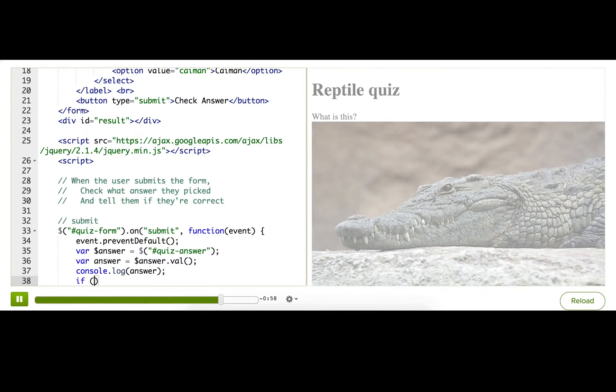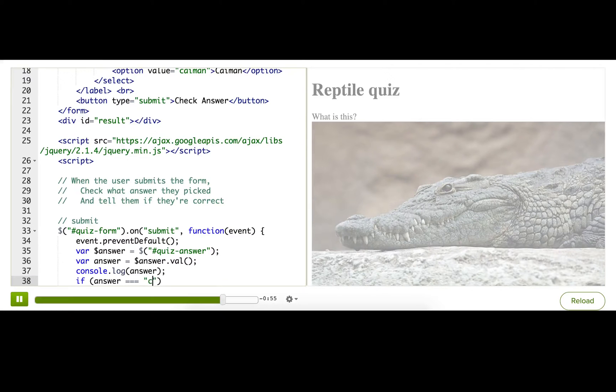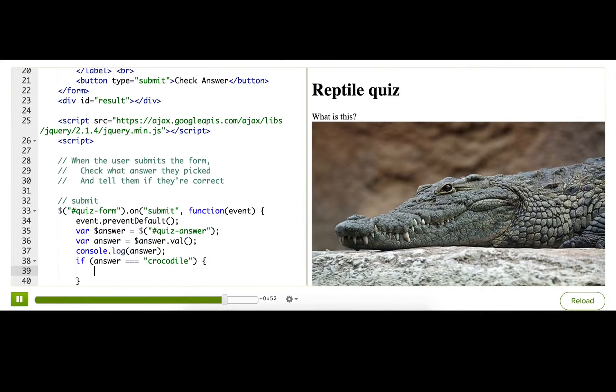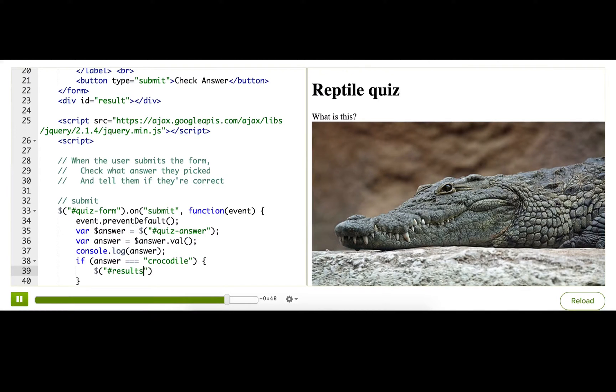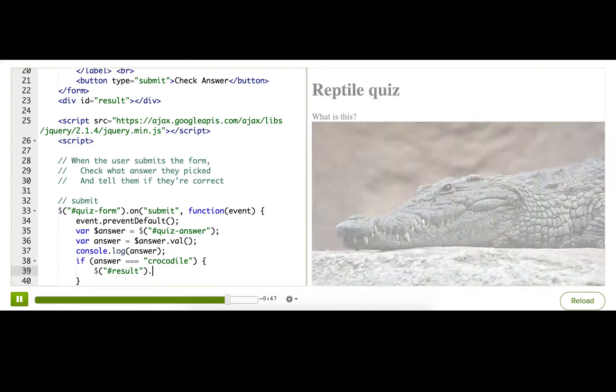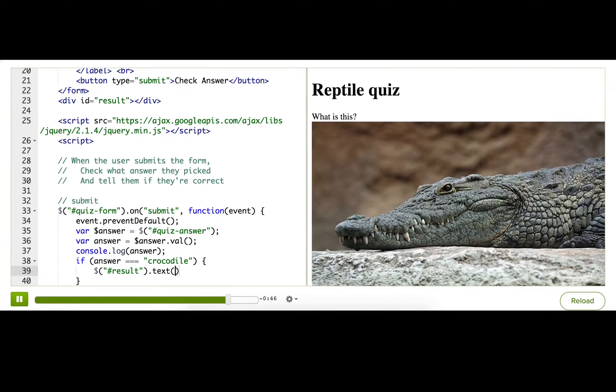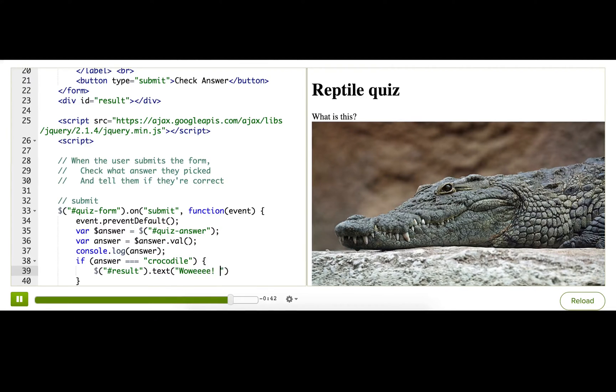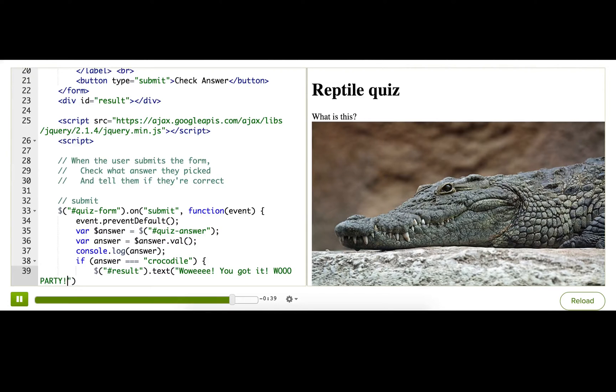So, we'll use an if statement to check if the answer variable equals crocodile. And if so, we'll output some congratulatory text in the result div. Say, wowee! You got it! Woo, party! Okay, that's enough.